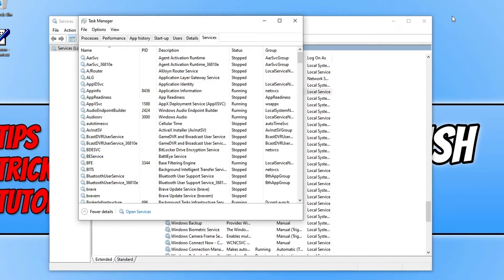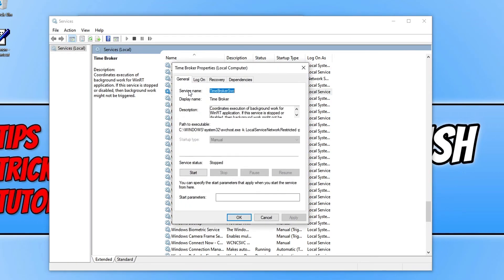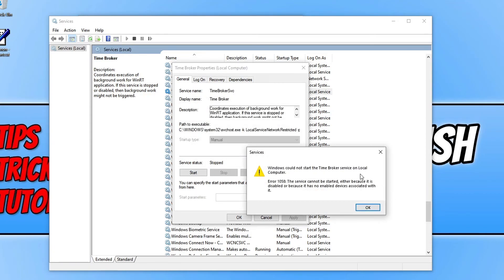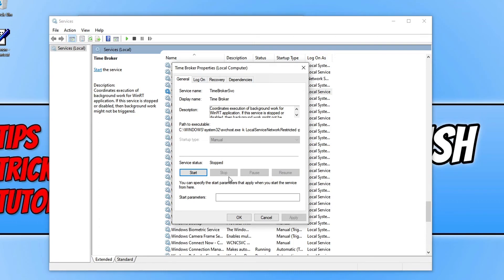Restart your computer and this will re-enable the Time Broker service in Windows 10, which will hopefully fix your start menu search. If your Time Broker wasn't disabled, go back to Services, open Time Broker, press Stop and then Start to re-activate it in case it stopped or had an issue. If you're still not able to search, unfortunately the only other option is to reset Windows 10. I hope this video helped — if it did, click the like button and subscribe for more tutorials.